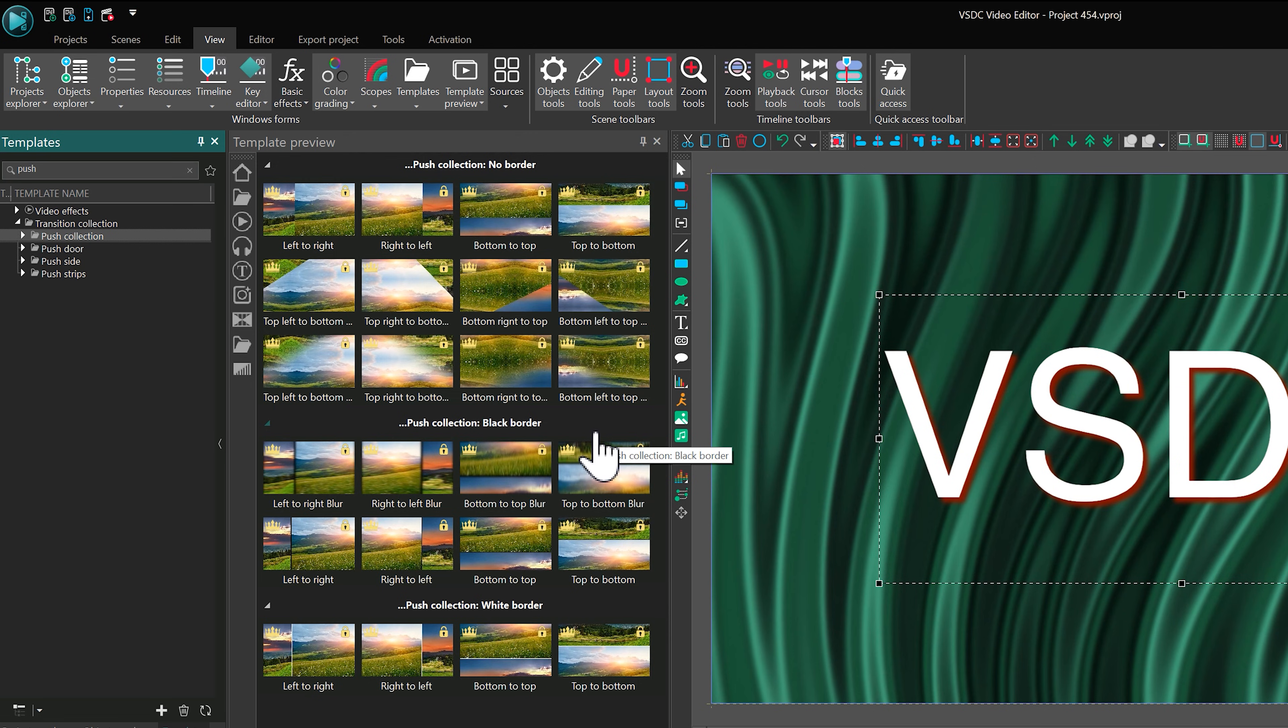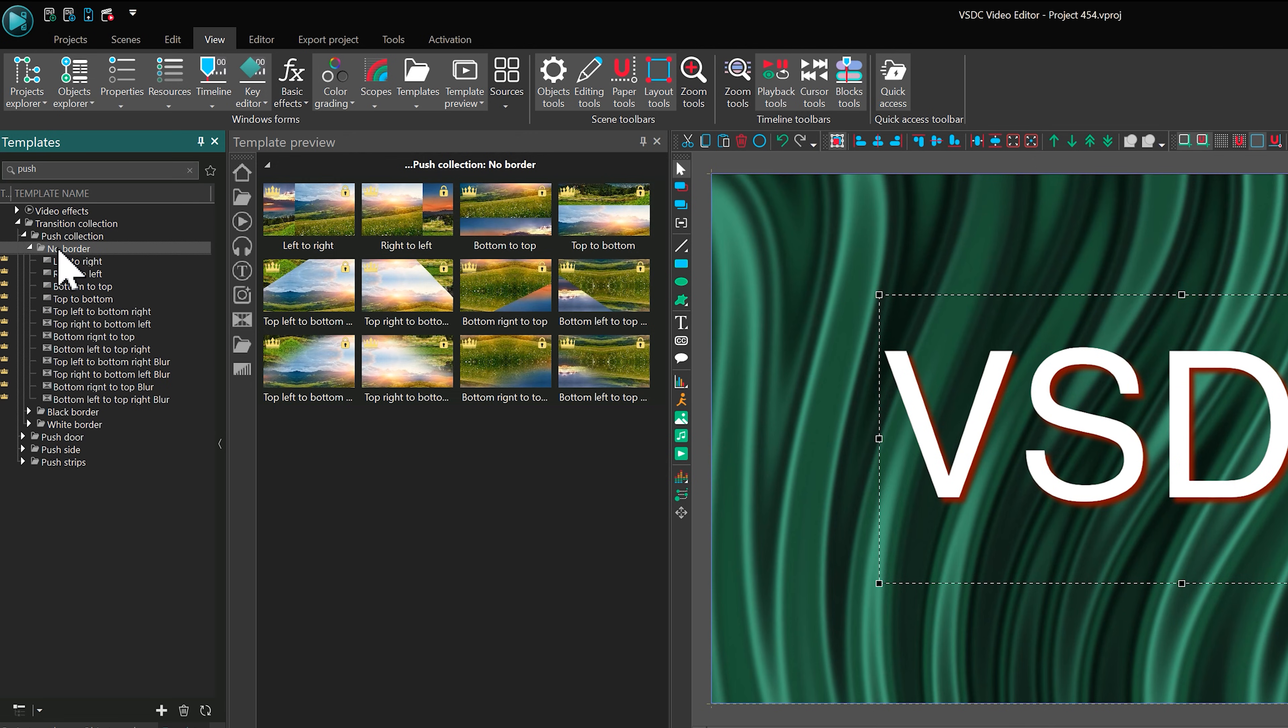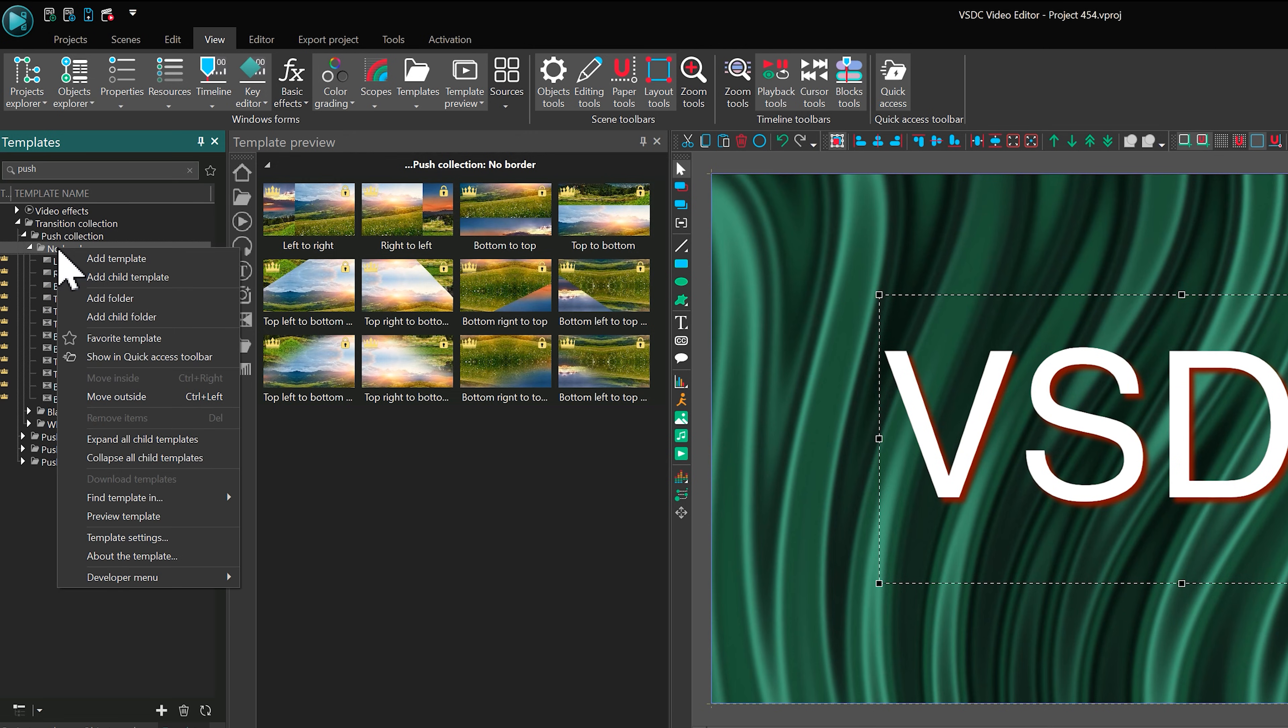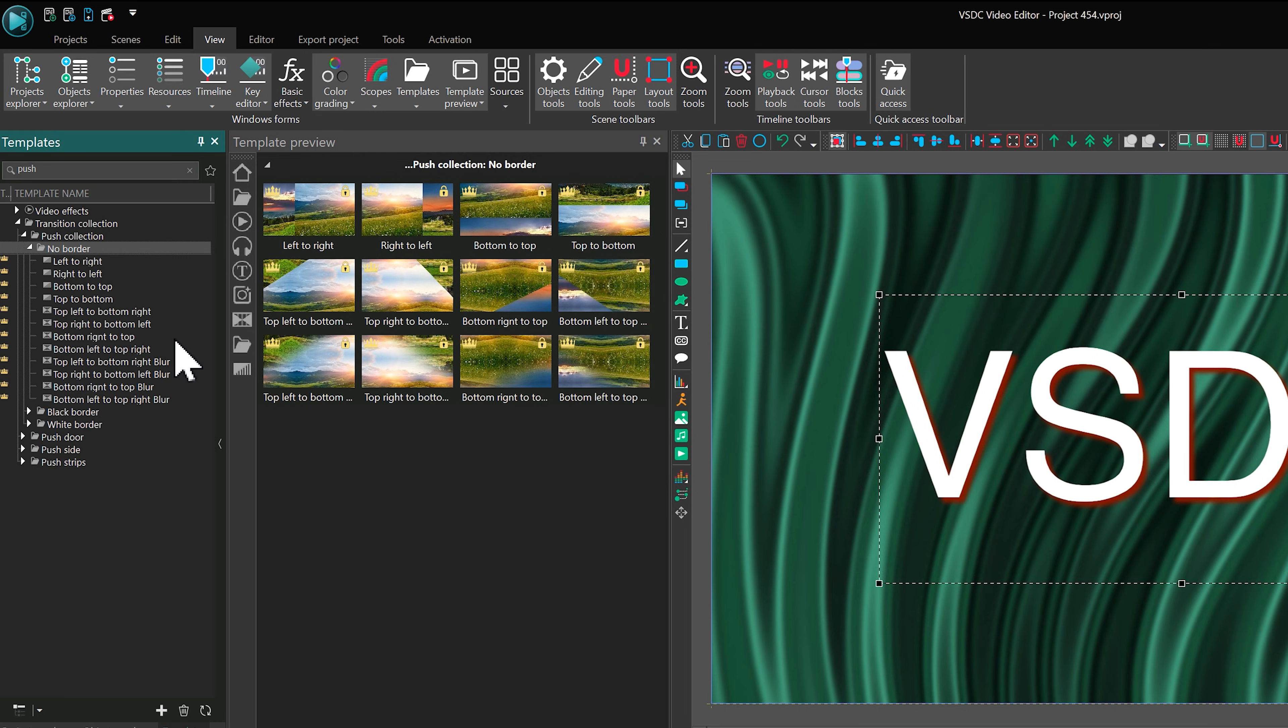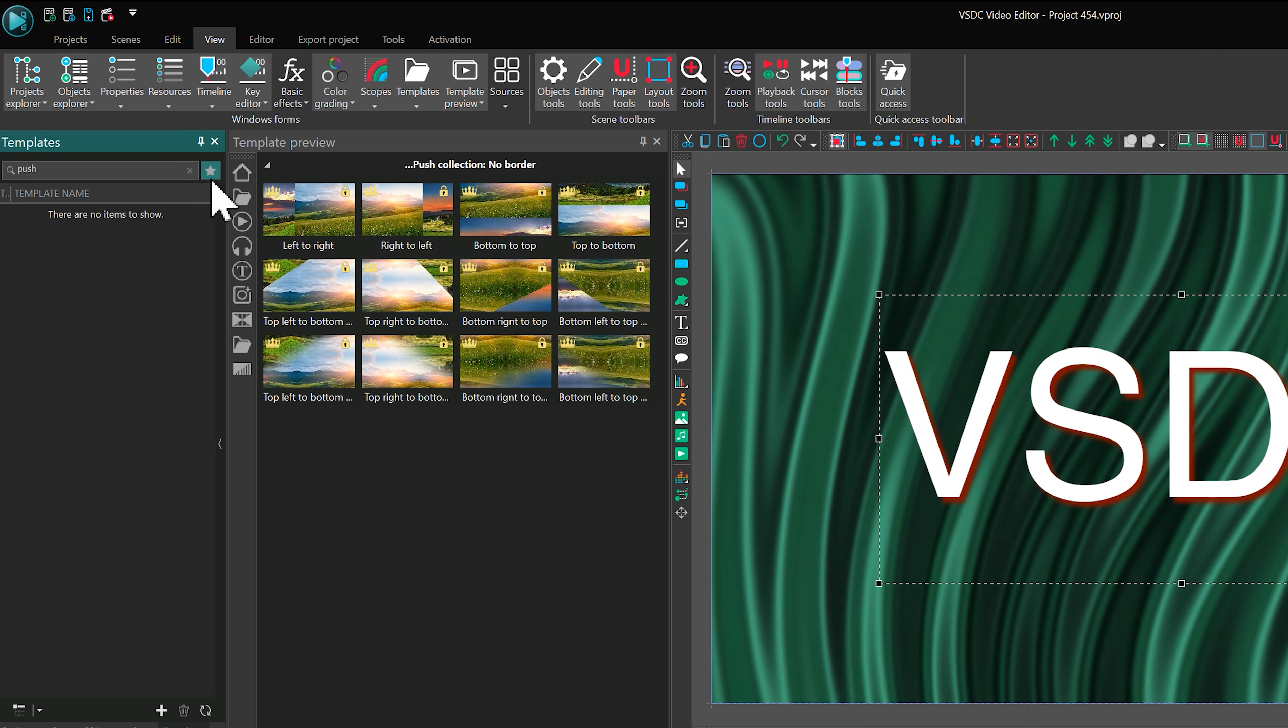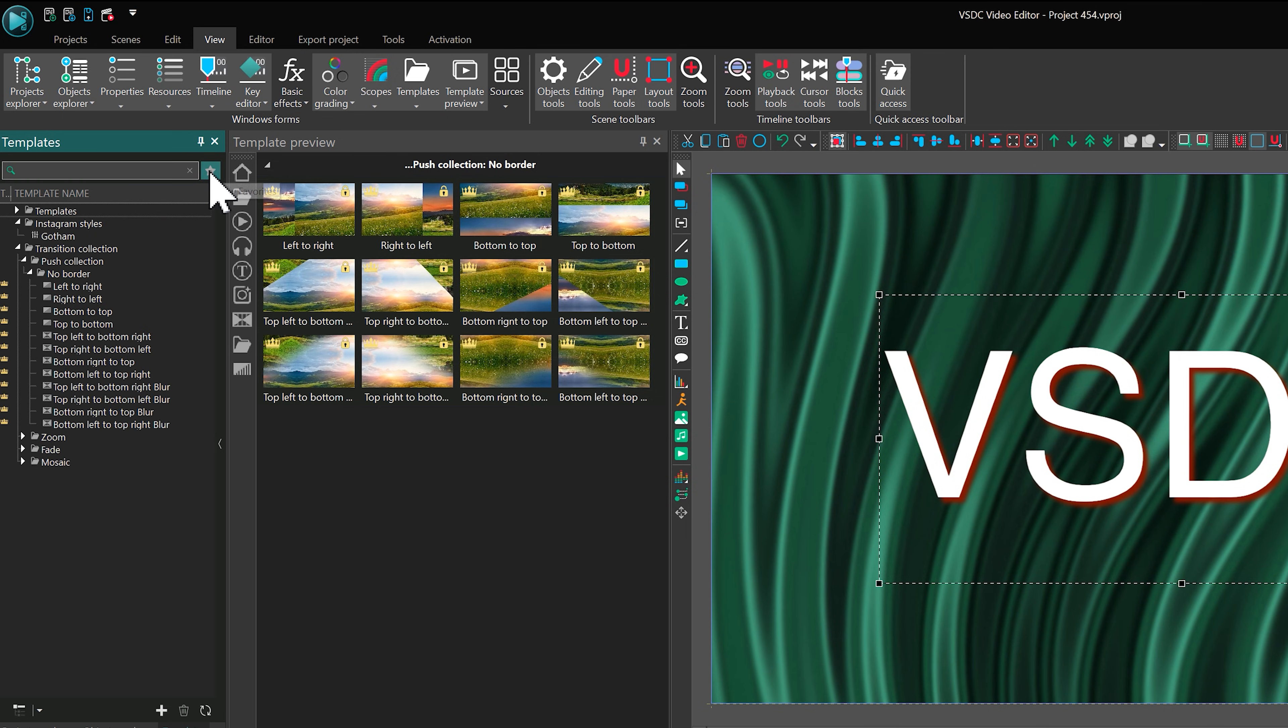Another way to organize your favorite templates is by marking them as favorites. Once added, you can switch the template window view to show only your favorites for quicker access.